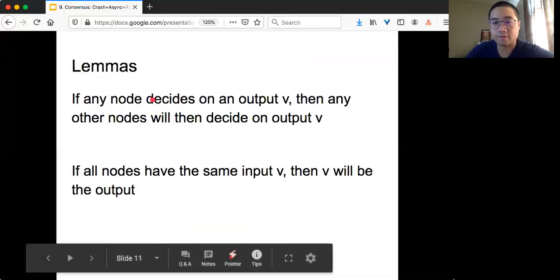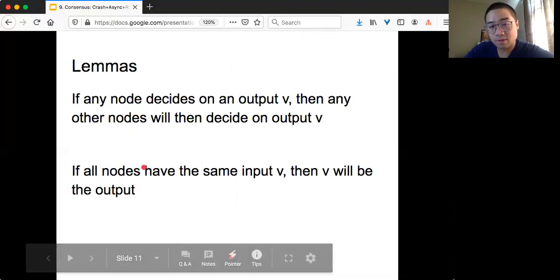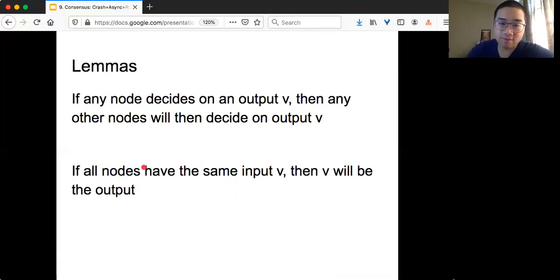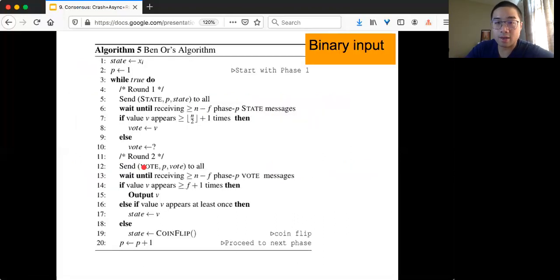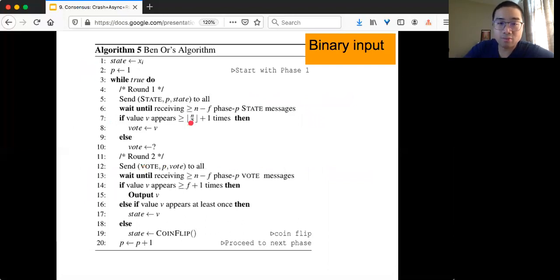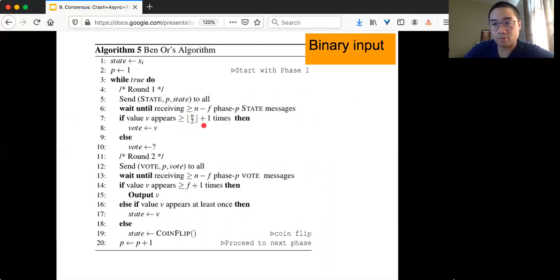The second lemma is simpler: if every node has the same input V, then V will be the output. If you go back to the algorithm, it's a straightforward argument because of the number of messages you wait for and the thresholds.